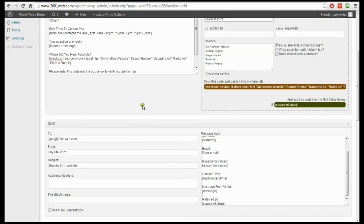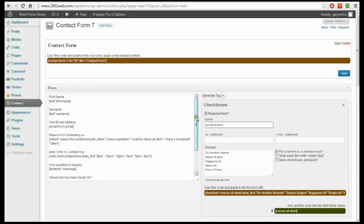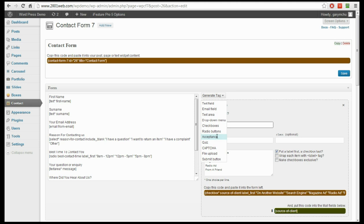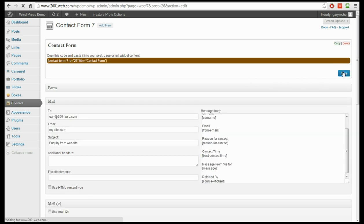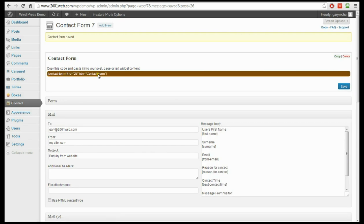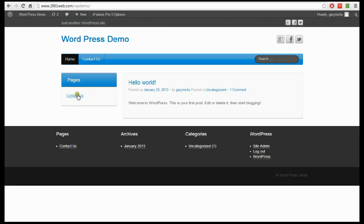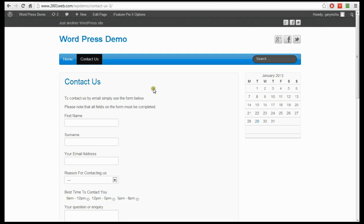And that's it. We've now added some different fields to our form using various methods. There are lots of different tags available — several we haven't covered, like acceptance (for terms and conditions) and file upload (though check with your web host before using that, as it carries risks with viruses in attachments). So we've done all our fields — we're going to save the form, which will update the contact form. Because this is already on the contact page, we just need to go to the website and refresh to see all our new form fields.